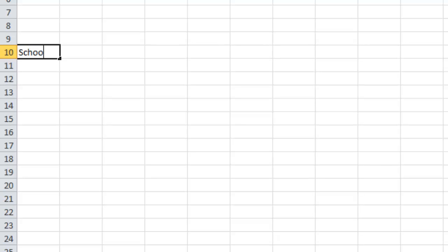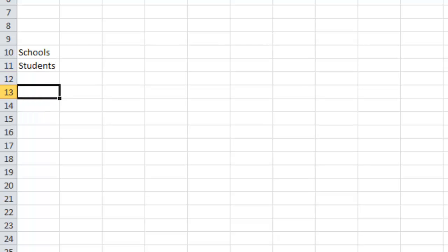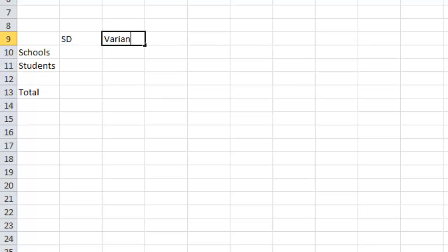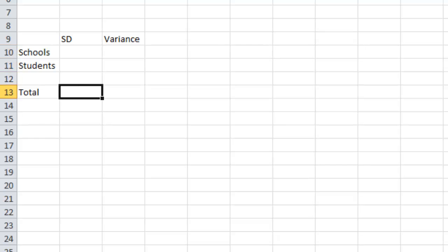We're going to put in rows called Schools, Students, and Total, and columns called Standard Deviation and Variance. We know the total standard deviation is 100, because the instructions stated that the standard deviation for student scores across schools is 100.